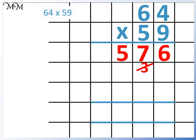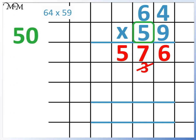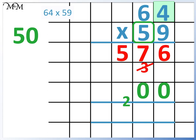Now for 64 times 5. Remember that the 5 is worth 50, so we put a 0 here so that we've multiplied by 10. Now we multiply 5 by 4: 5 times 4 equals 20. Remember to carry the 2. 5 times 6 equals 30, plus the 2 that we carried equals 32.